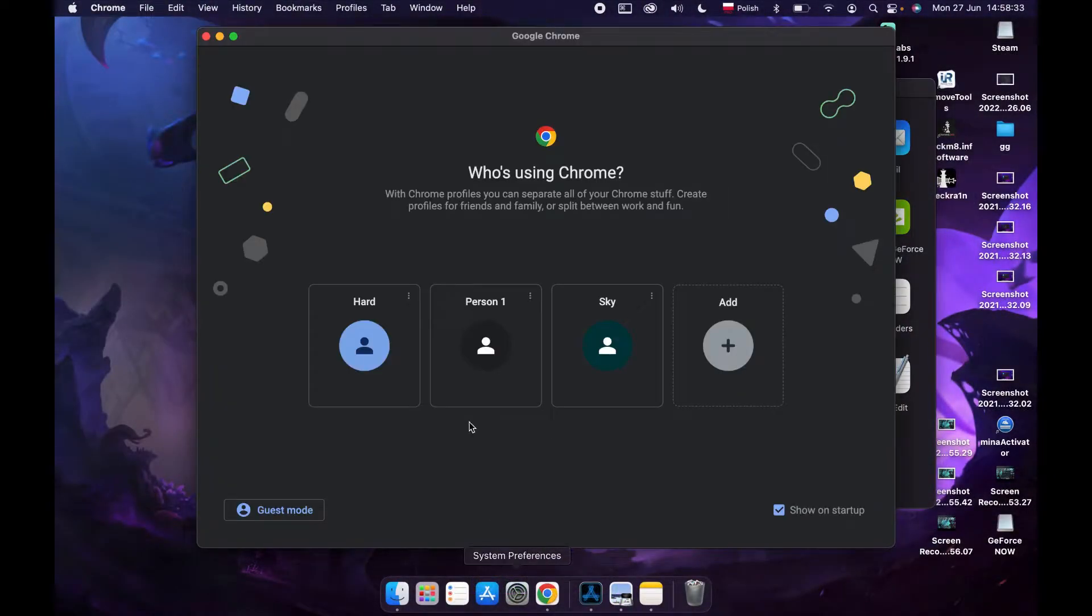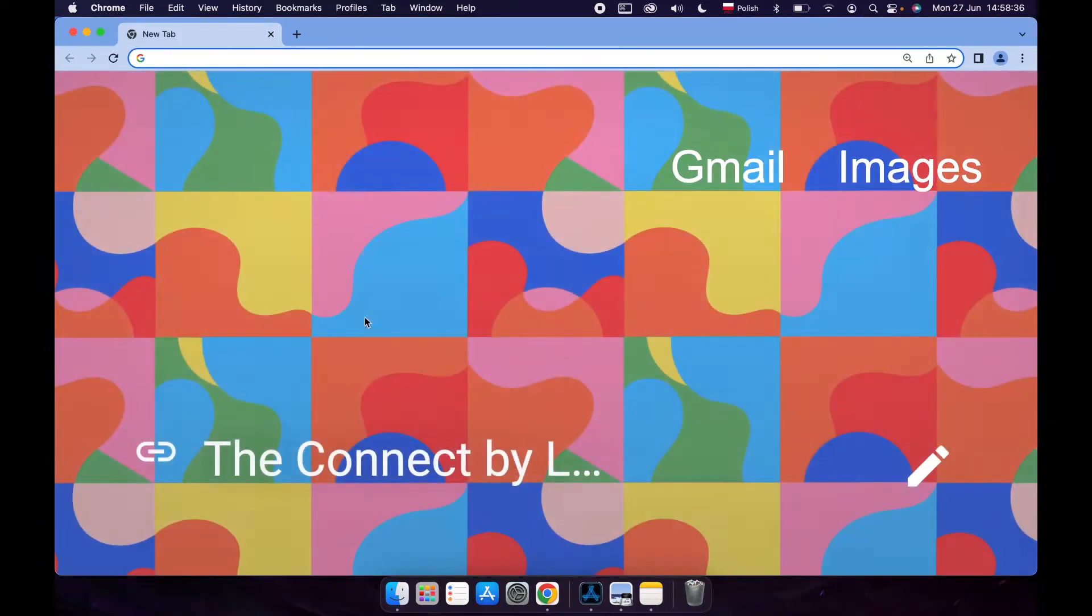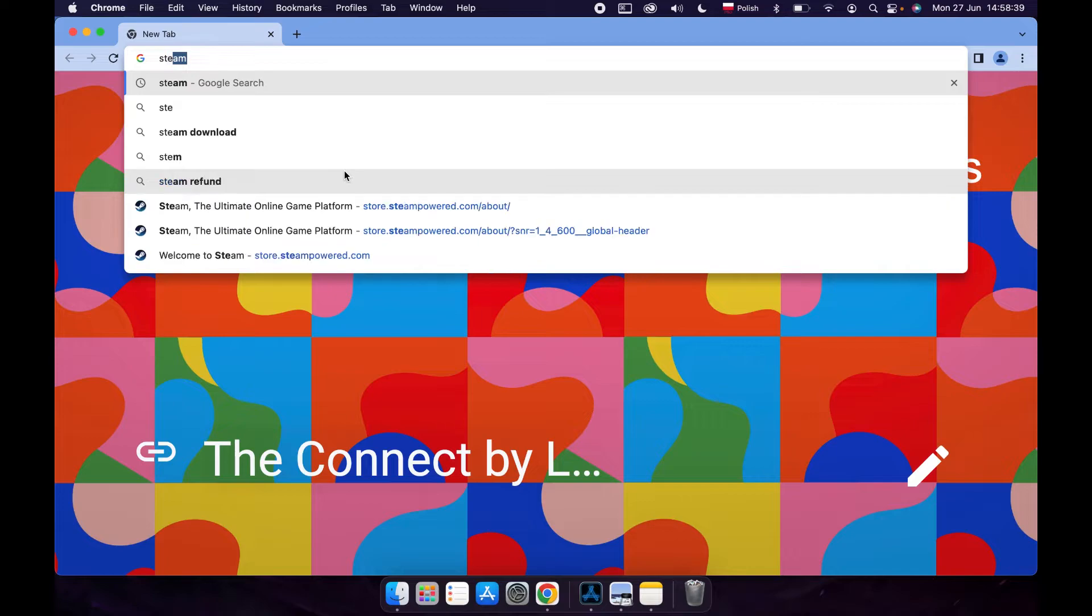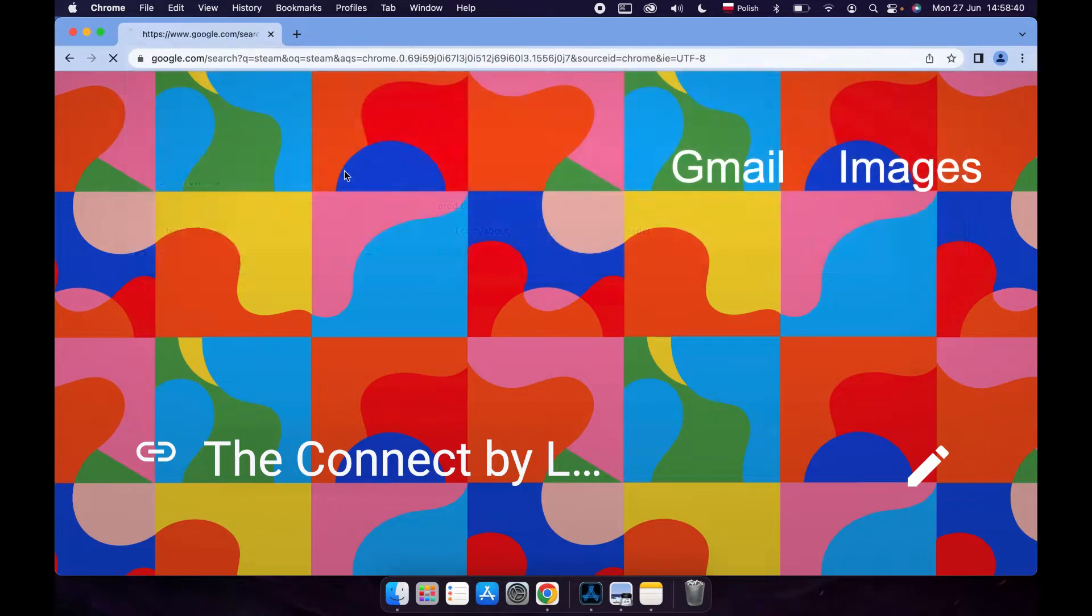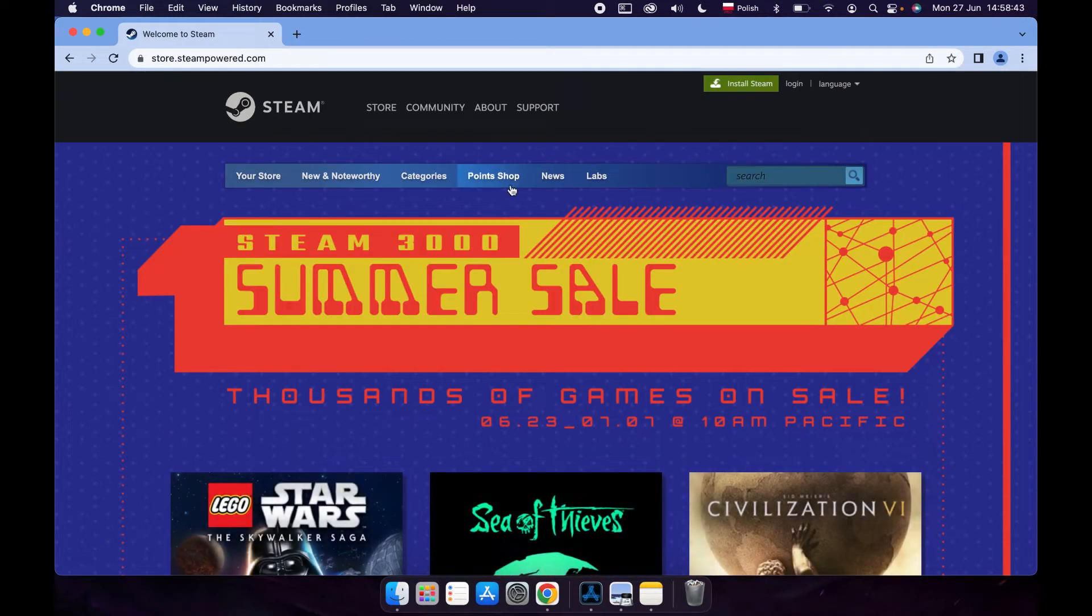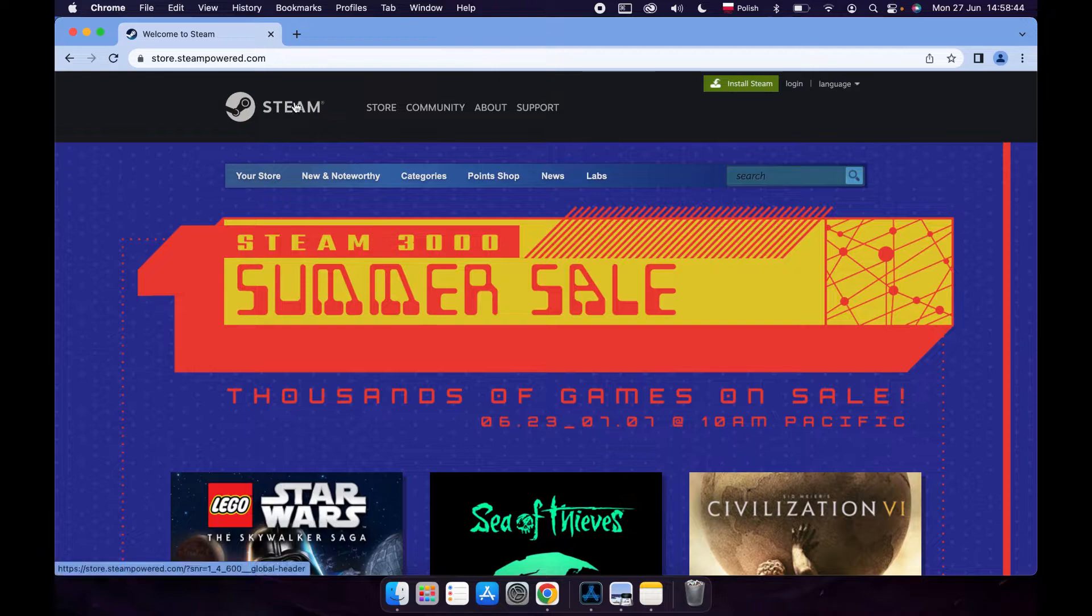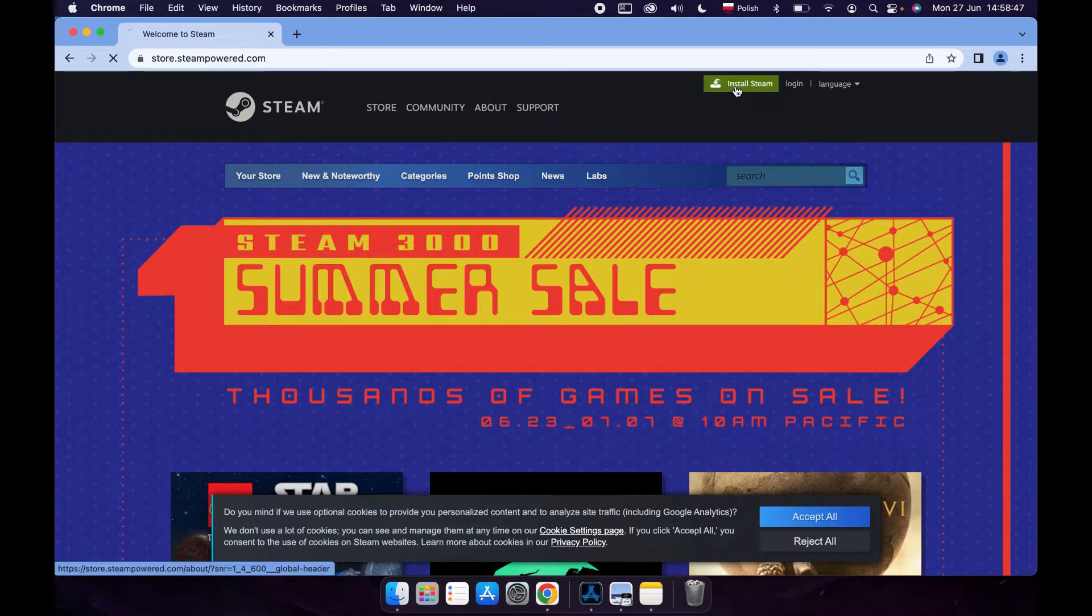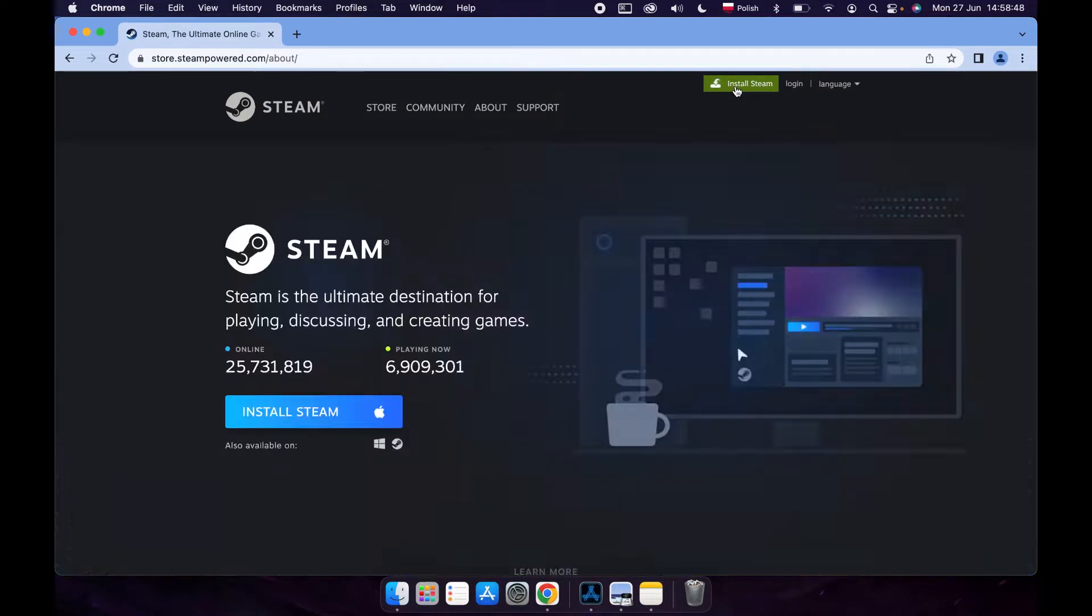In order to do this, let's open Google Chrome or any browser and then find Steam on our Google search. Open the first link and make sure that it's this one, then click Install Steam.